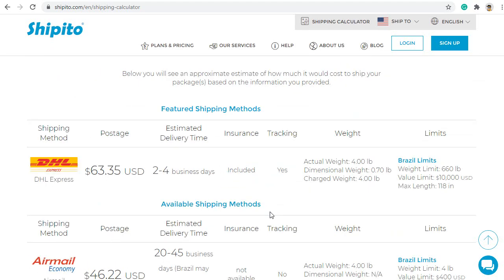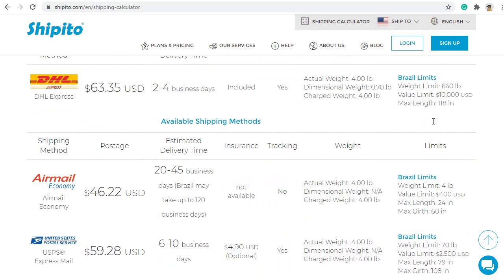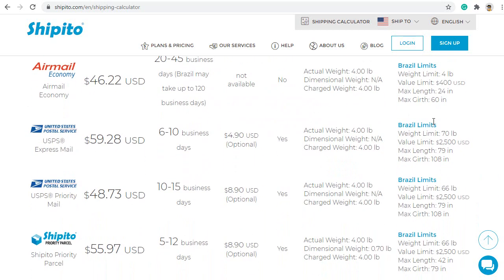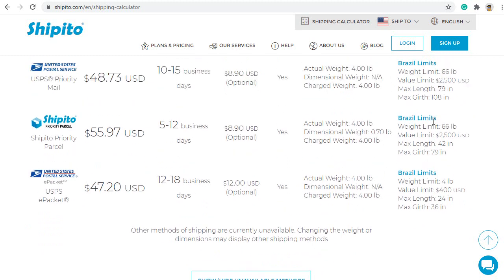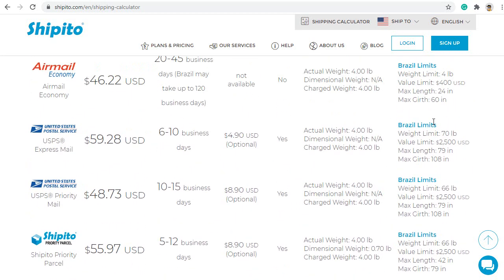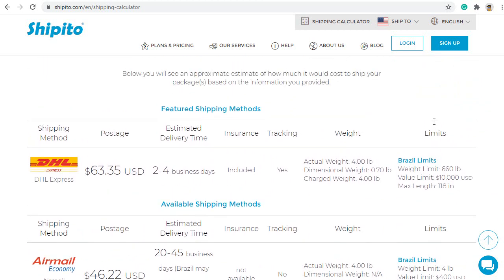This will display a list of carriers, along with shipping times and costs. They are organized by most popular, followed by all other options that are available. You can choose the carrier that you prefer. Please note, if the outer box is over the size limits, some carriers may not be listed. These estimates do not include custom fees or duties. The costs displayed are only an estimate for shipping. If you still have any questions, please contact the customer support team.